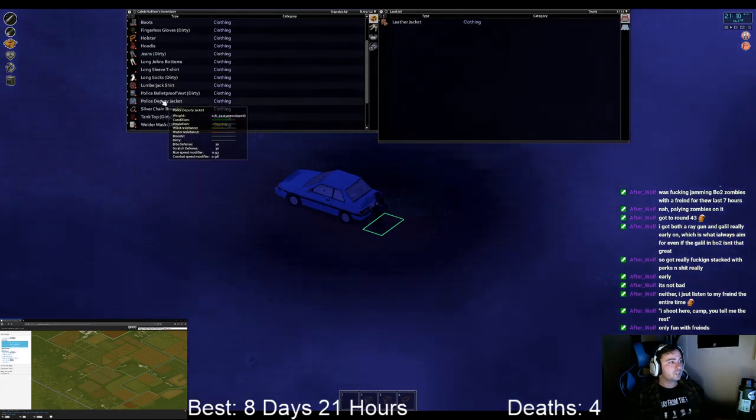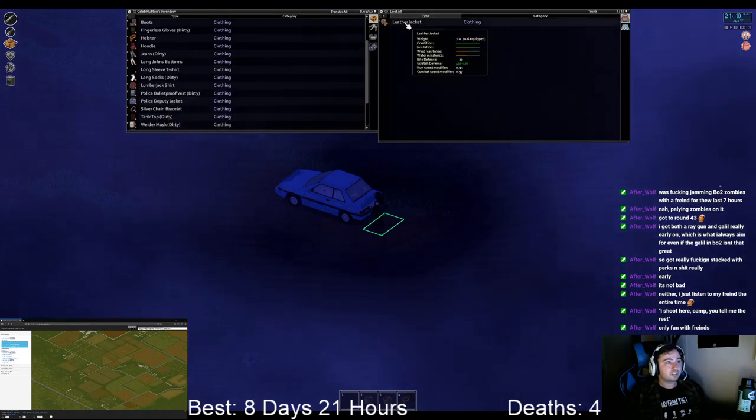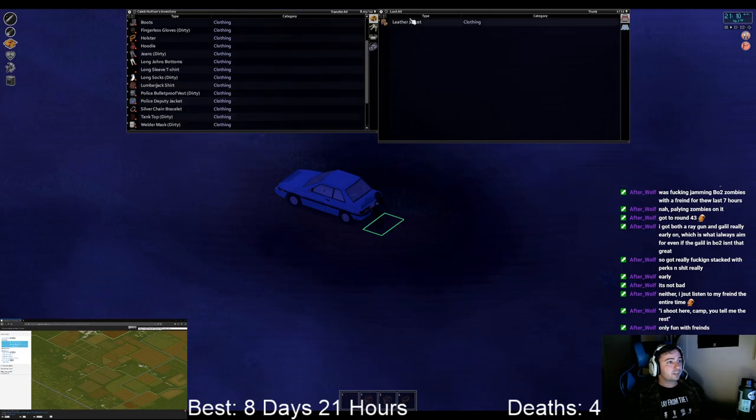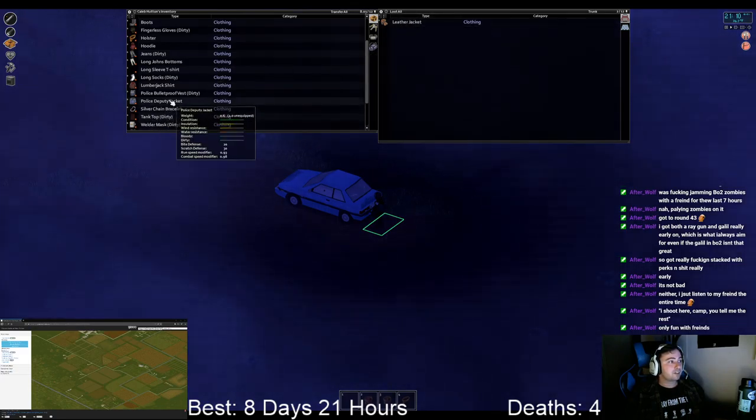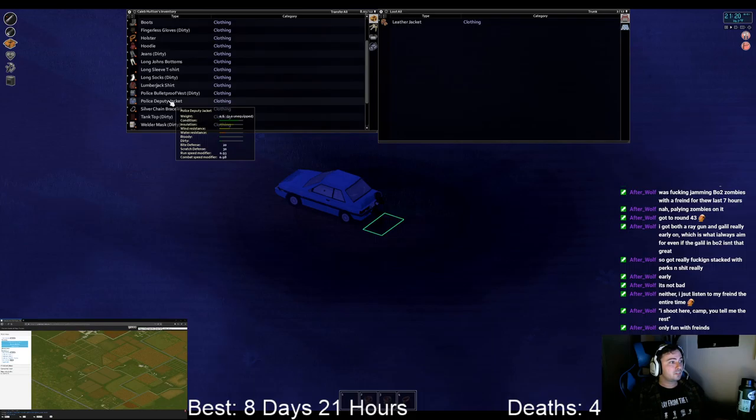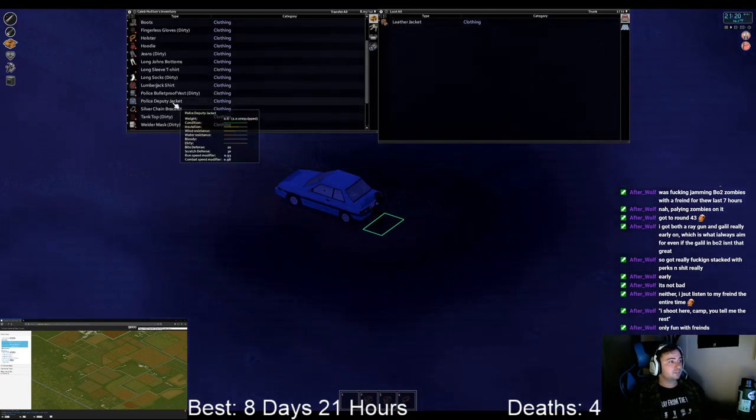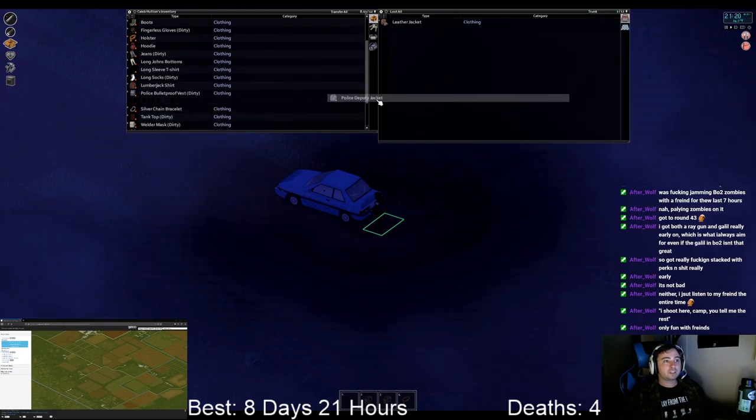The wind resistance is worse, but the water resistance is a lot better. I don't know. Scratch resist is better. Yeah. Yeah. Hey, fuck it.